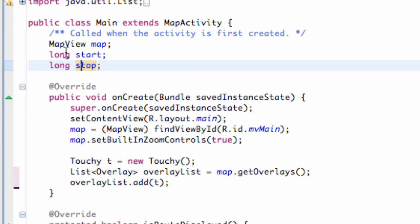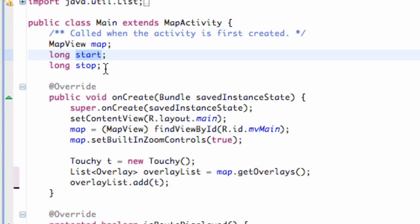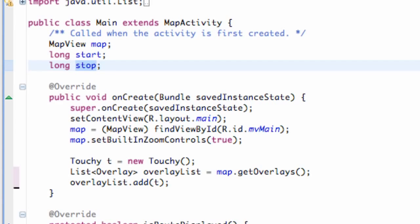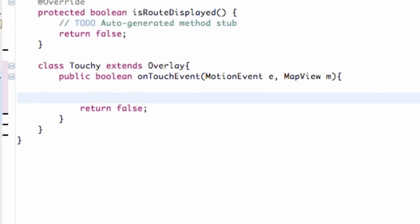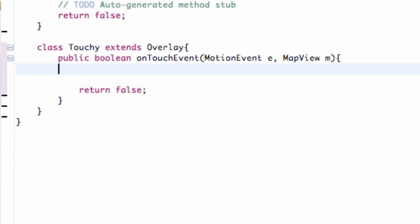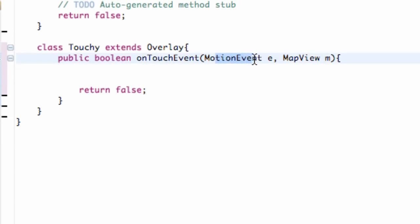What that's going to do is when we press down on our map, which is actually our overlay that we're pressing down, it's going to create a starting point. We're going to get the time when we hit the down button and when we release. That's going to be our stop, and then we're going to minus those. Sometimes that gets confusing when I'm trying to explain things before we actually do them. So let's just get into it.